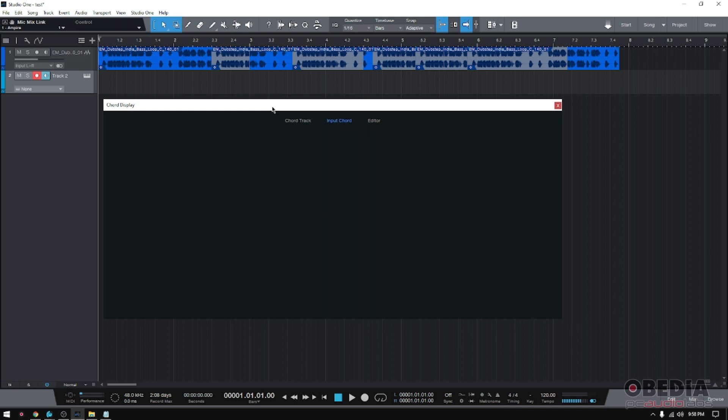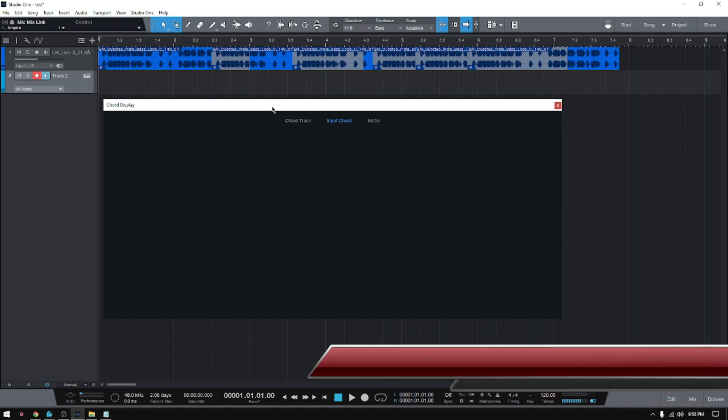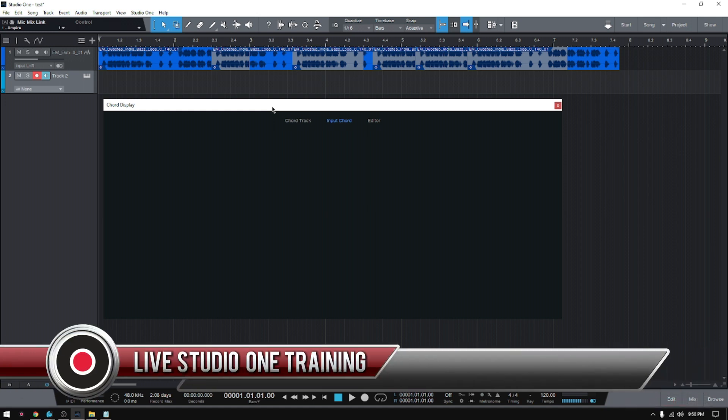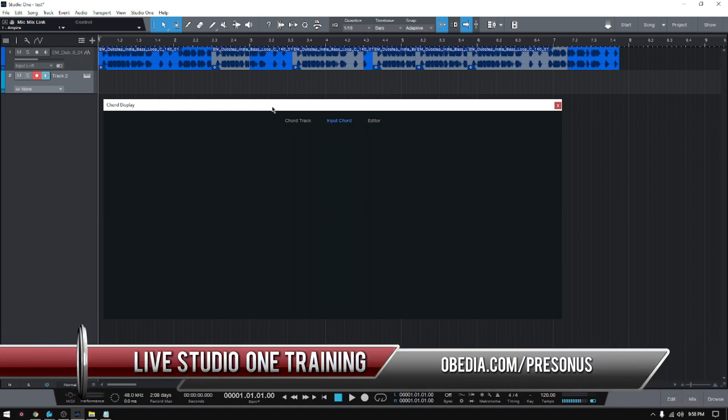So that's the Chord Display included in the new update from PreSonus Studio One version 5.4. If you have any other questions, please call us from Obedia PC Audio Labs and we're going to be happy to help you. We will see you guys soon. Bye bye.